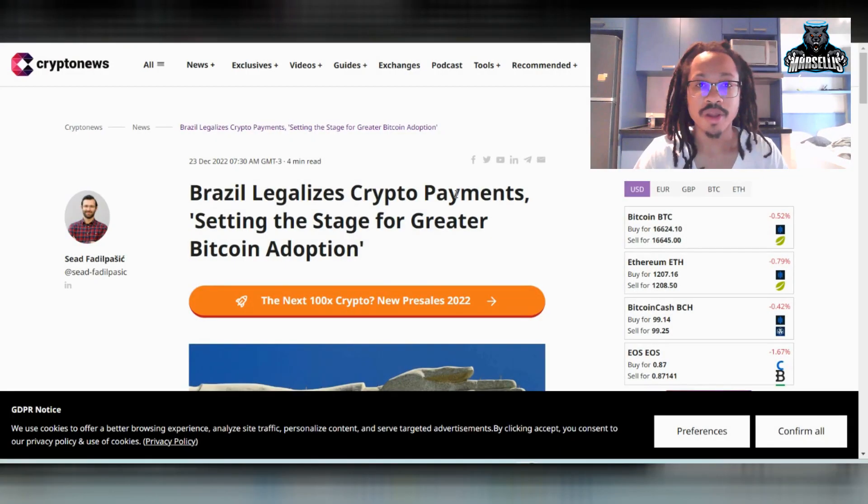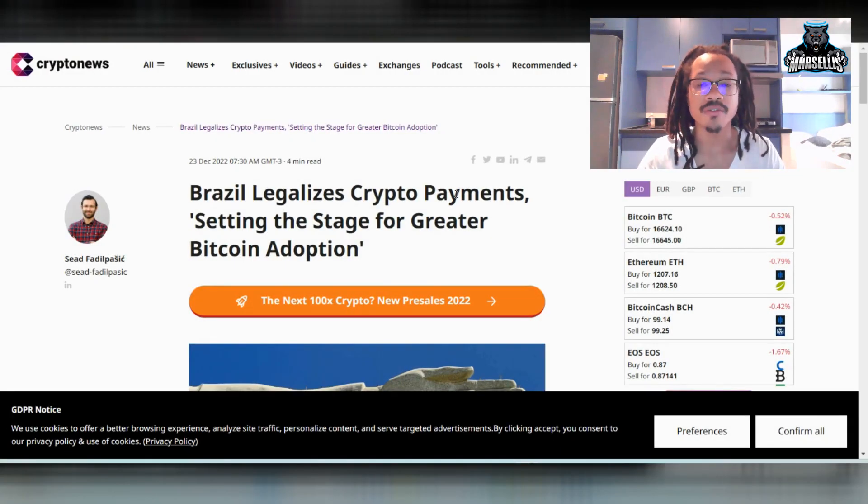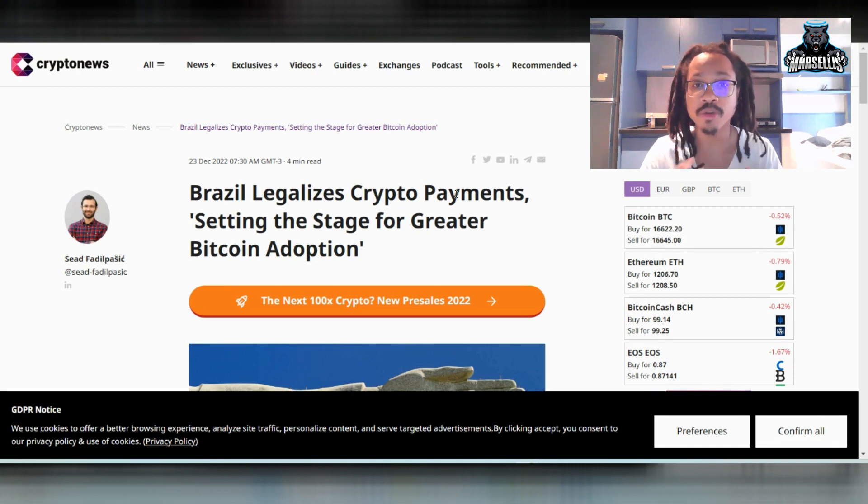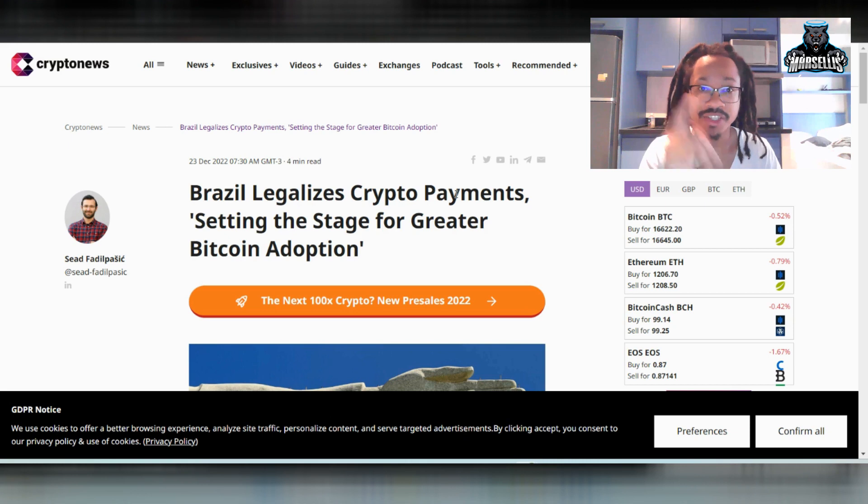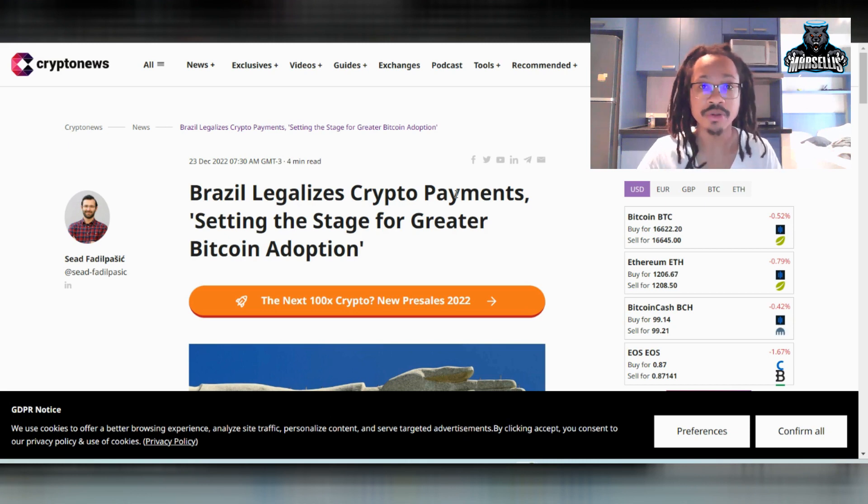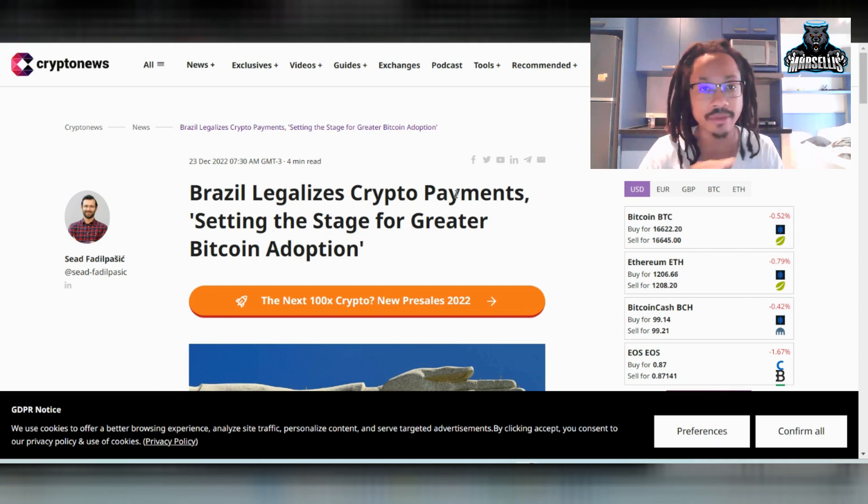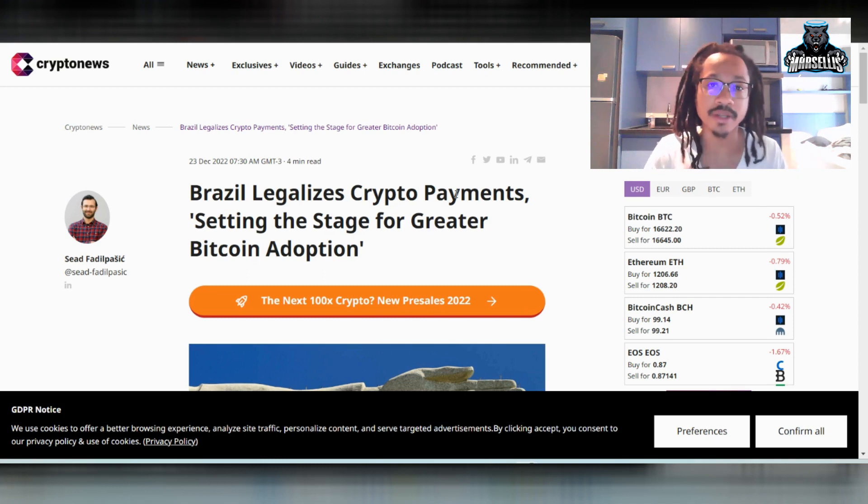What's going on everyone? It's Marcellus back with another video. Today we're going to be talking about how Brazil is becoming a leader in crypto adoption here inside of South America. So there's a lot going on here about crypto in Brazil, so we're going to unpack this all. Definitely hit the like button and subscribe.